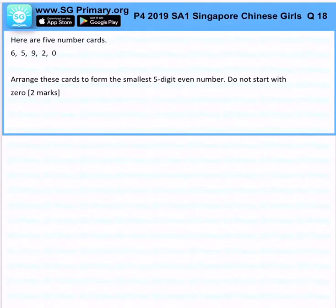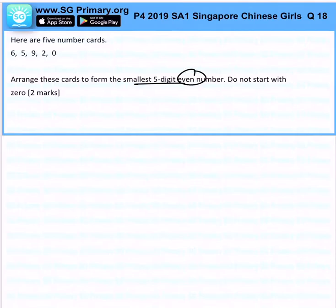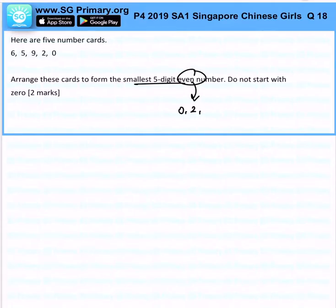Now here are 5 number cuts. Arrange these cuts to form the smallest 5-digit even number. This tells me that it must end with 0, 2, 4, 6, or 8.